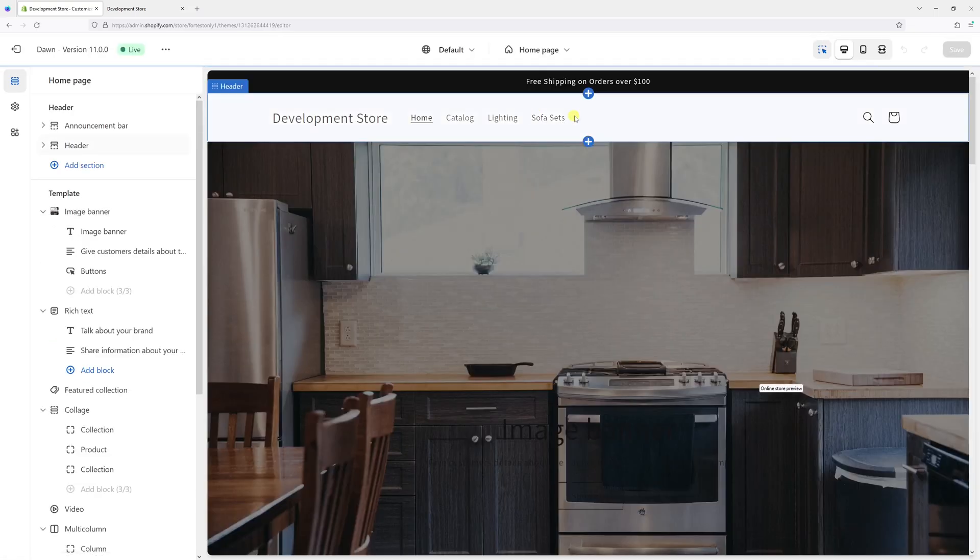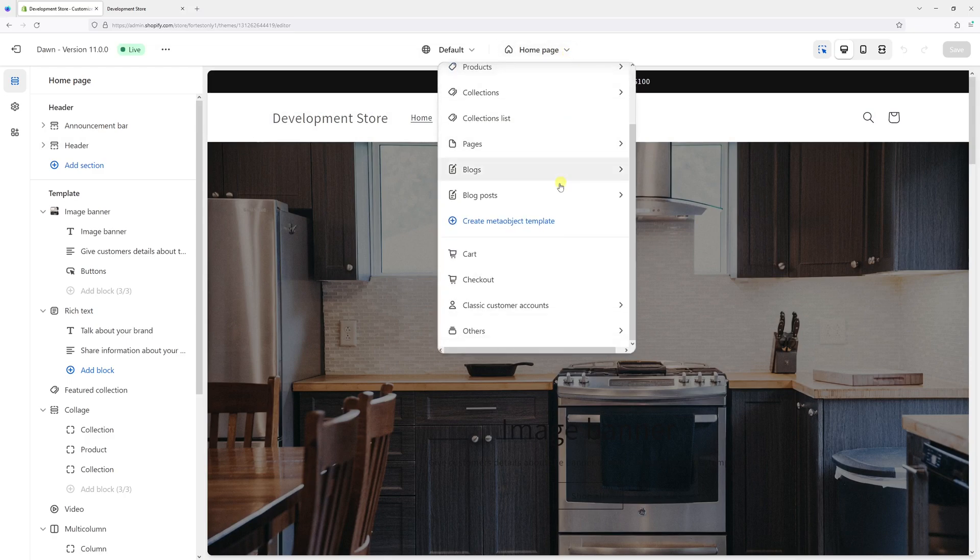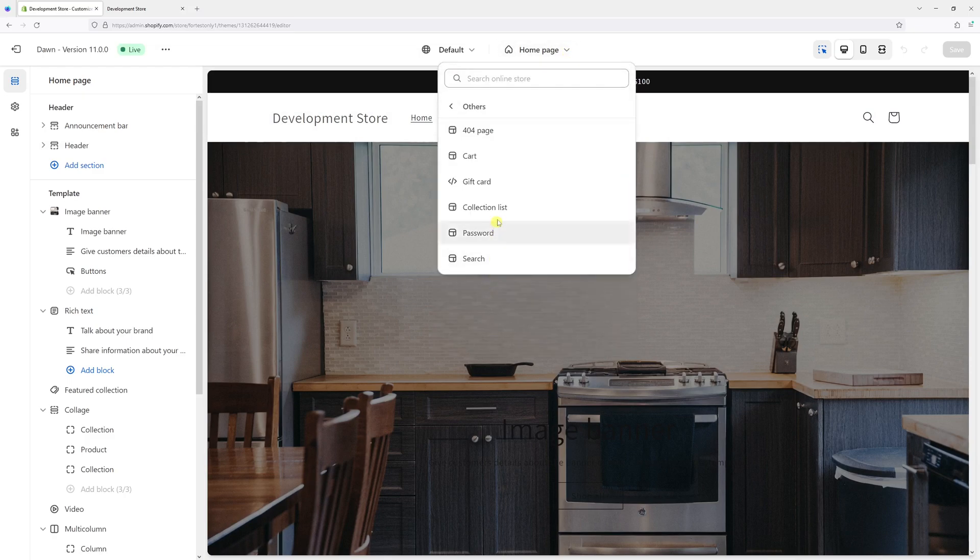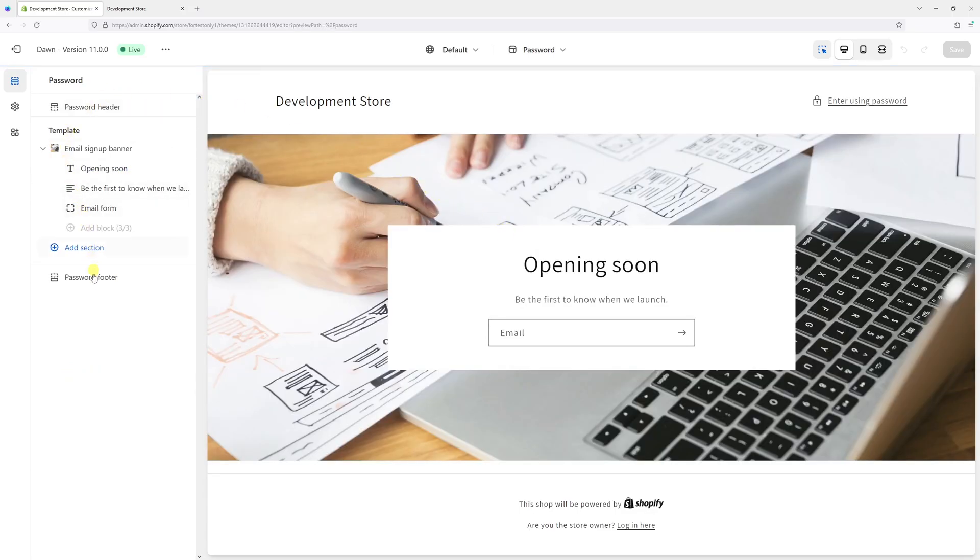Then at the very top in the dropdown section, look for Others and then select Password. Then on the left select Password Footer and then click on Custom CSS.